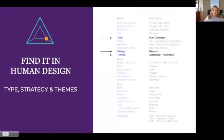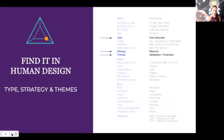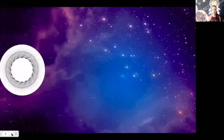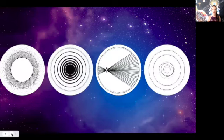Here is where you find your type in your chart. For example, this is me — pure generator. The strategy is to respond, and the themes are satisfaction or frustration. If I live true to my design and respond to life, I'll feel satisfaction; if I don't, I'll feel frustration.